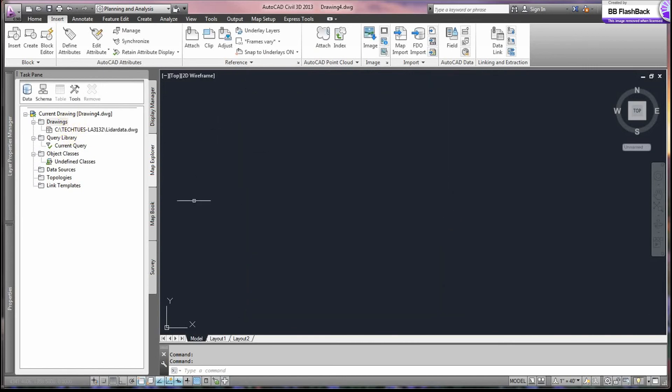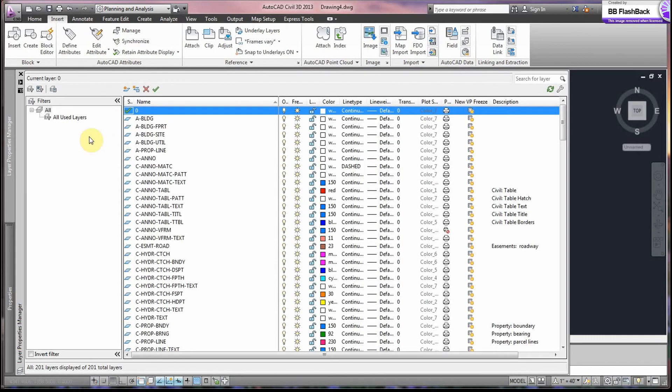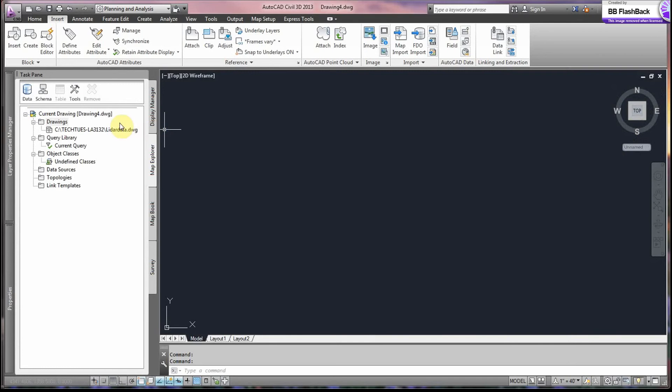Now, you know it's in this drawing because it's in our drawing list. So you might not necessarily see it here, but you'll see it here.